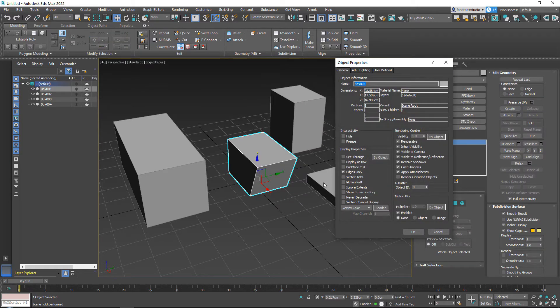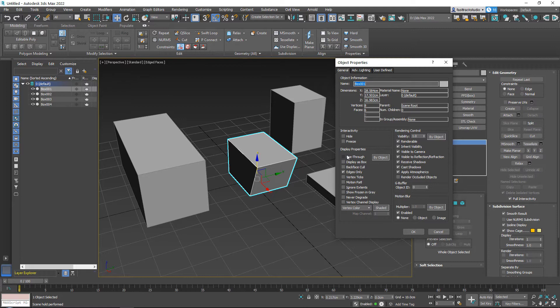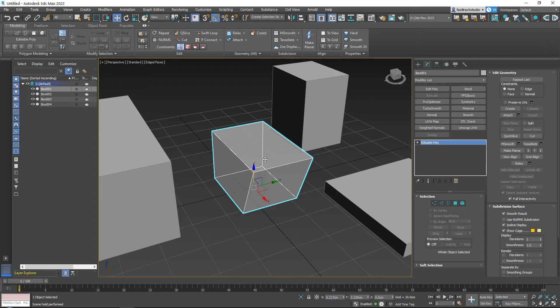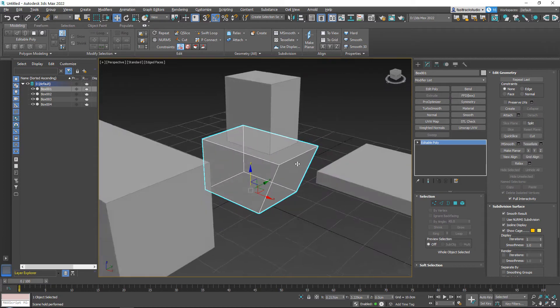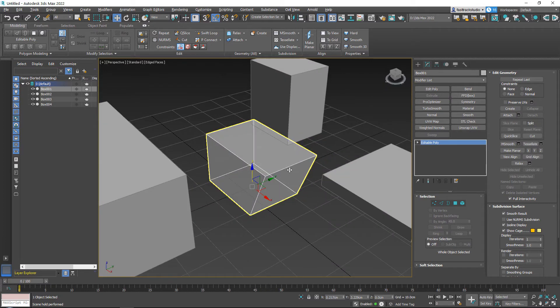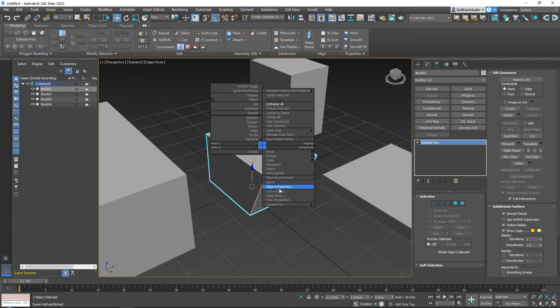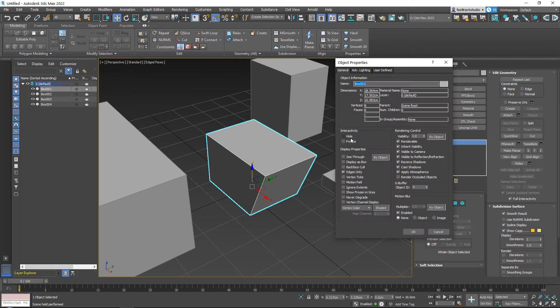Now, another thing that I use is the see-through. See-through is basically x-ray, but we will go over this later on. This will make sure that you can see through it or you can use your shortcut Alt X for this. But don't worry, I will go over this later on, so that one I will not cover right now.